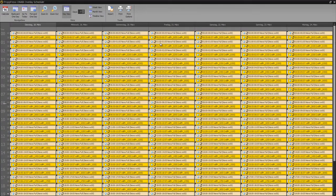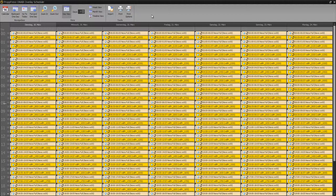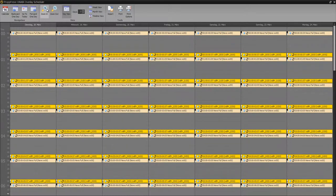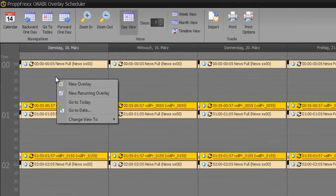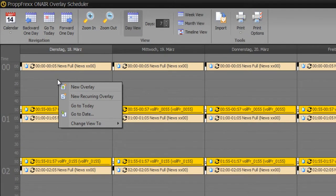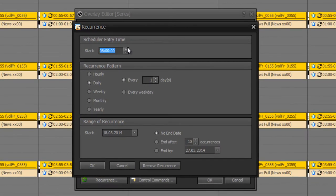So the user interface of the overlay scheduler looks rather similar to the program scheduler. You have got the same calendar options at the top. And I will zoom in. So with right click, as at the program scheduler, you can create new overlays or new recurring overlays. But you have no possibility to add reminder.